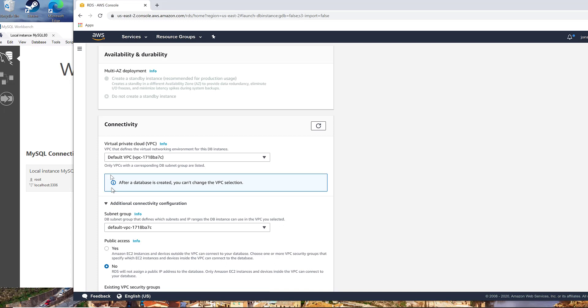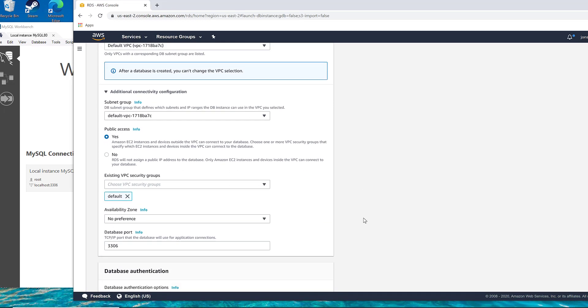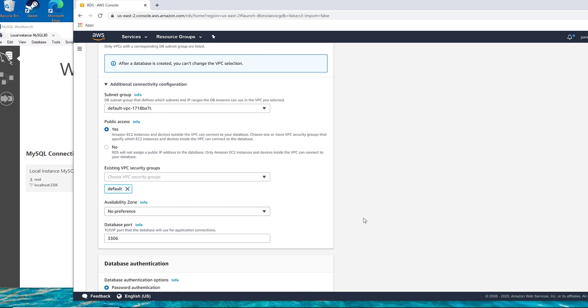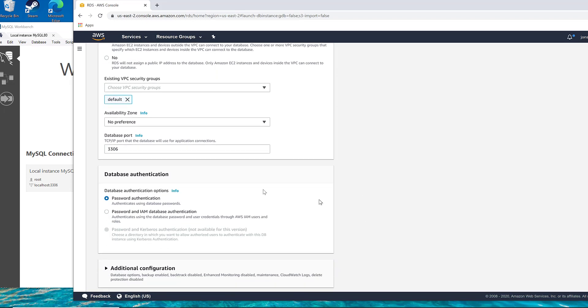Under the additional connectivity, you want to select yes under public access. That's going to allow you to reach into this database from outside. Otherwise it's set up to only recognize internal Amazon traffic, which is a security feature. So you're going to need to be a little bit careful about that.